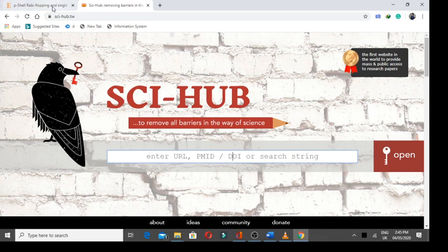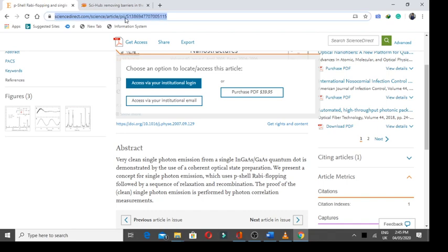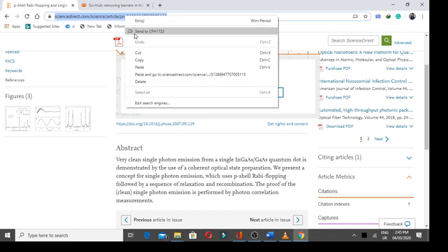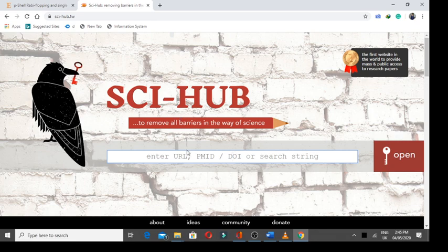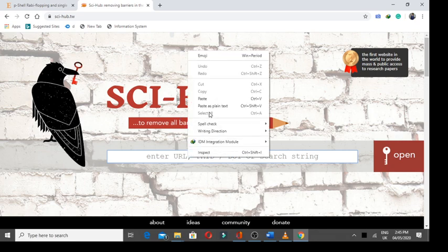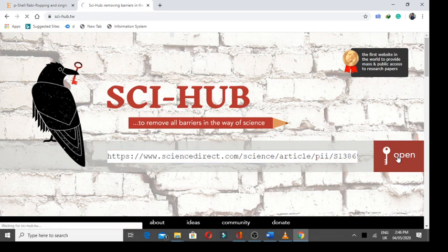Now, go to the article site. You just have to copy the URL of that article and paste here. And finally, press the open button.